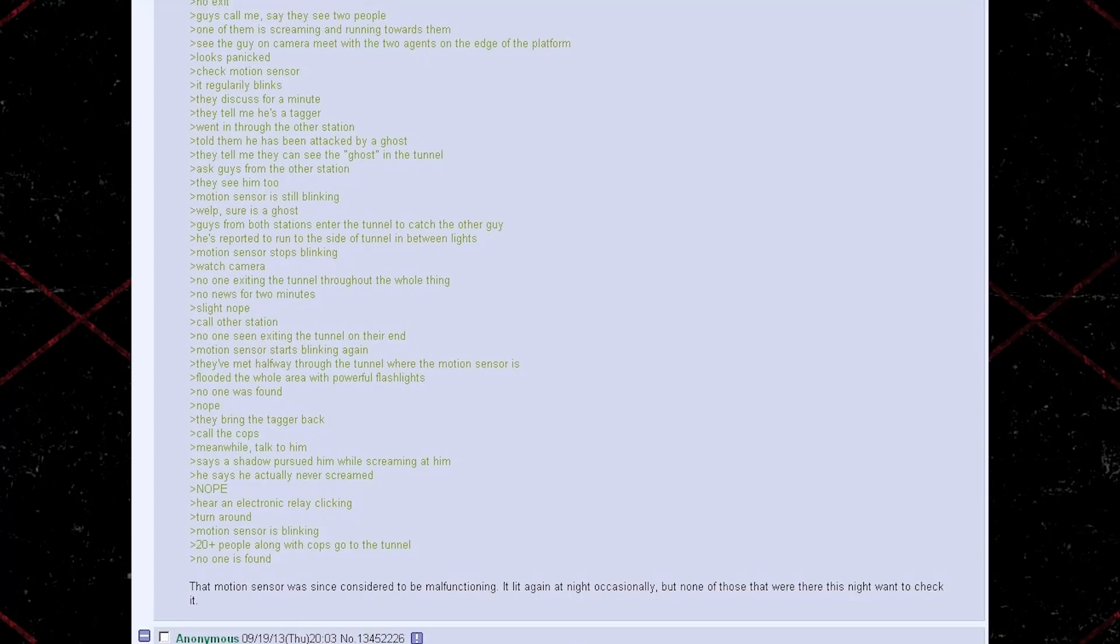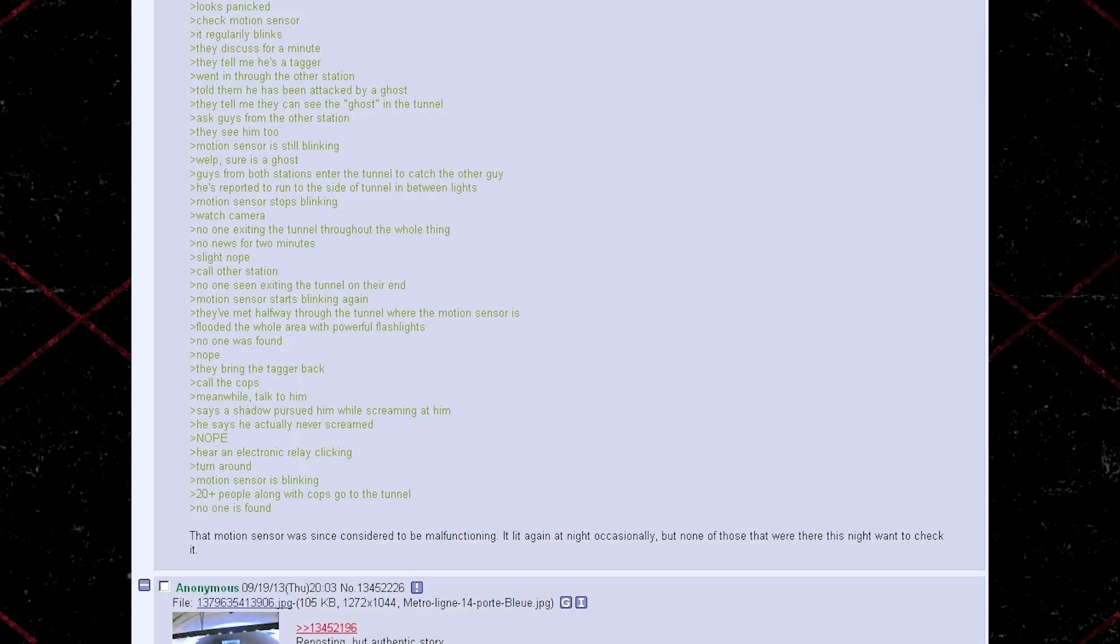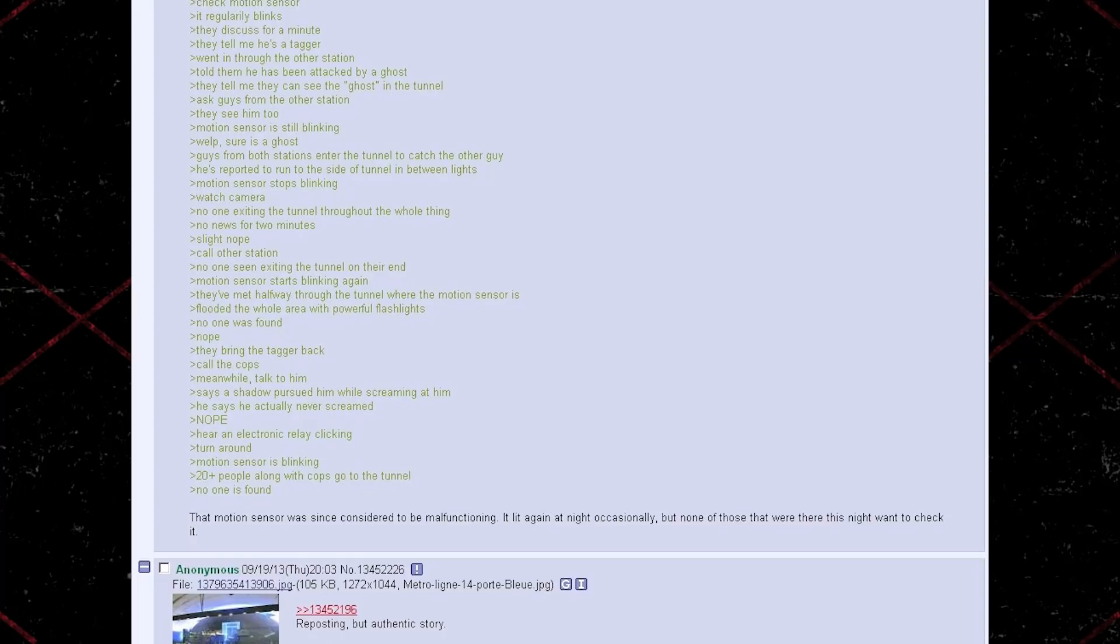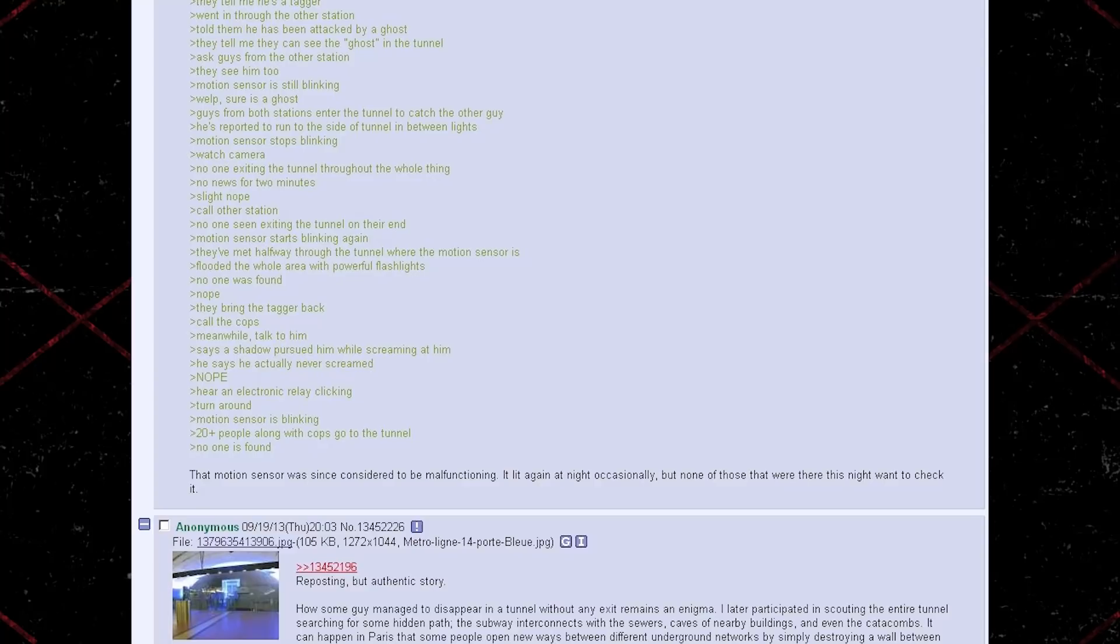They bring the tagger back. Call the cops. Meanwhile, talk to him. Says a shadow pursued him while screaming at him. He says he actually never screamed. Nope. Here, an electronic relay clicking. Turn around. Motion sensor is blinking. 20 plus people along with cops go to the tunnel. No one is found.